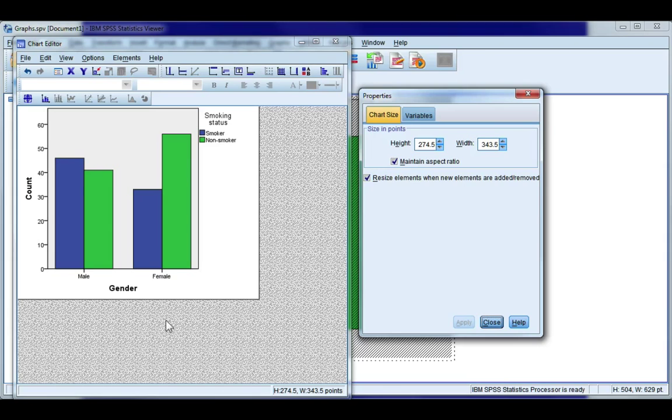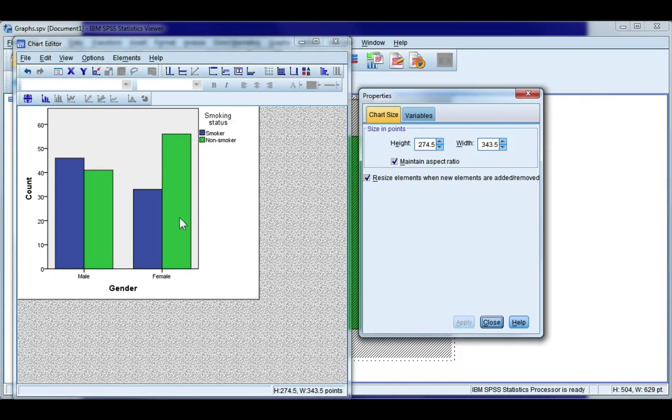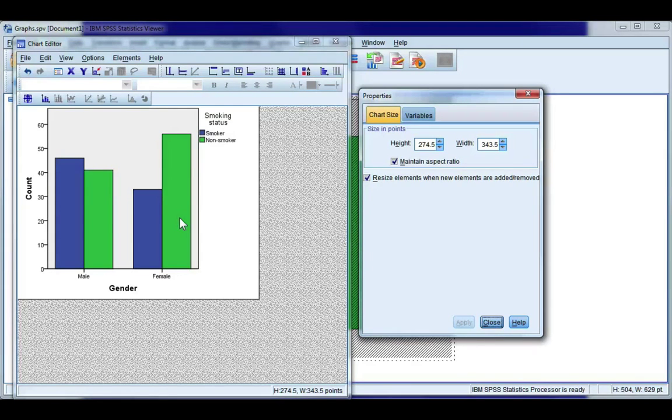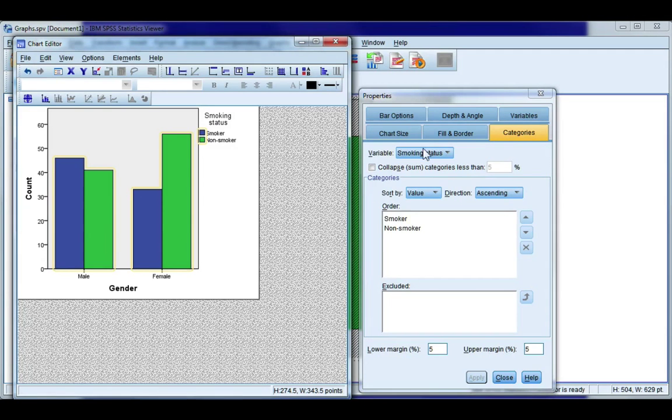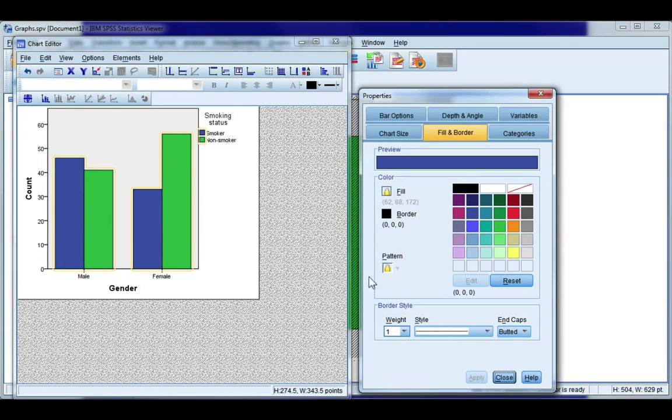The next thing you can do is change the colors of your bars. So anytime you're doing anything in SPSS always single click never double click or you won't get anywhere. So first single click somewhere on your graph and you'll notice all the bars are highlighted and when that happens if I were to go to fill and border you'll see that my fill and my pattern are locked because I can't change the color of both to be the same.